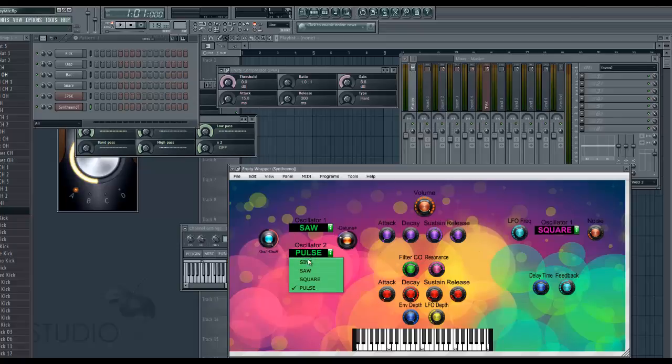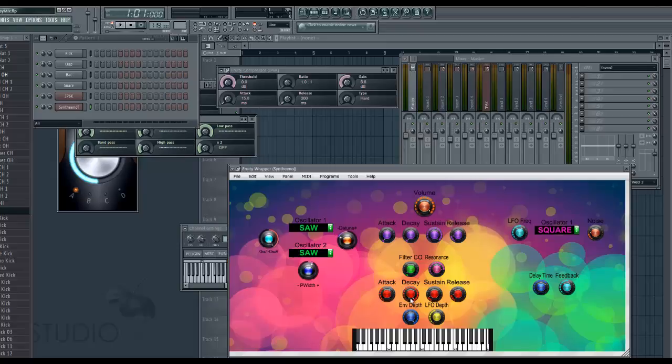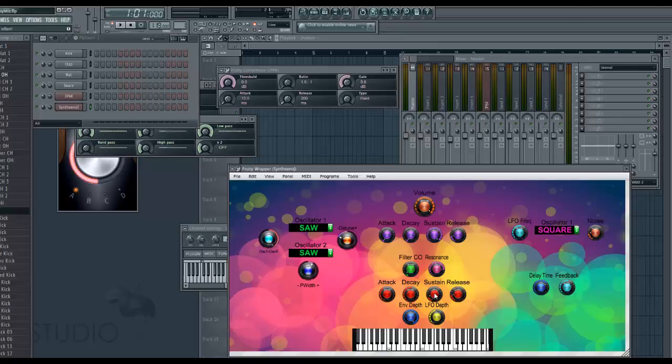Lots of fun, lots and lots of fun. Let's see here, change it back to saw, and let's get the filter to, turn this up a little more.